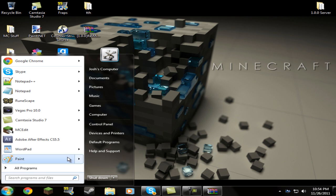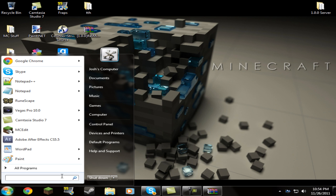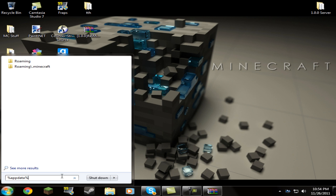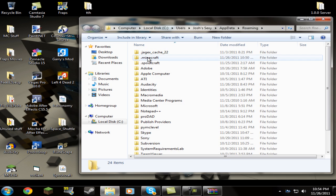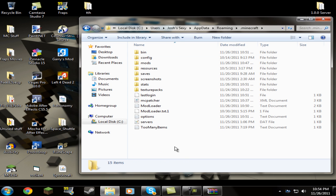Go down to the Start button. If you have Windows 7 there's going to be a typing bar; if you have Windows XP there will be a Run bar — click that. Type in %appdata%, then click Roaming or just press Enter, and then go to .minecraft. Once you're in here, this is where you open up your bin folder.